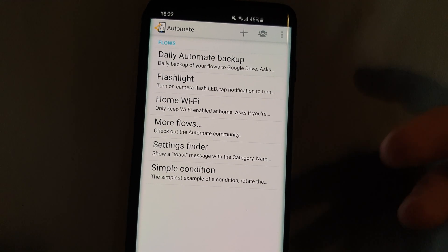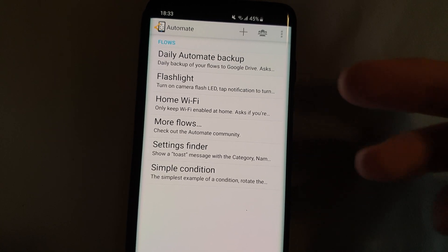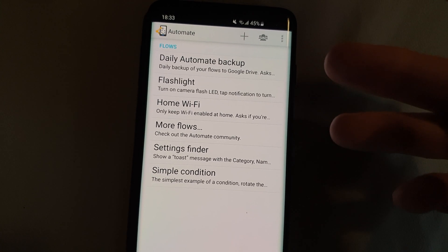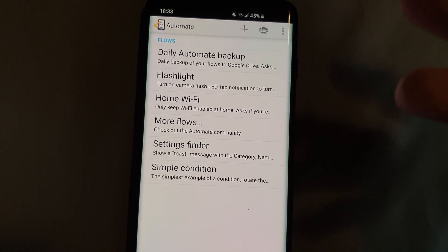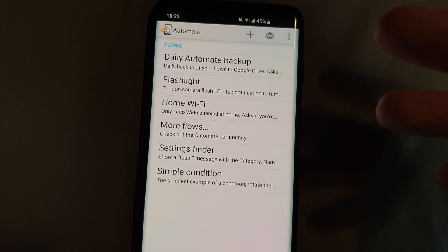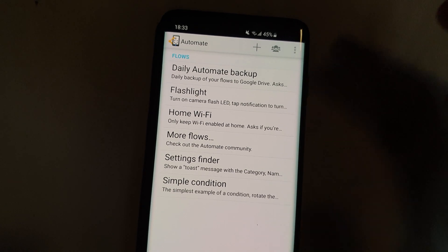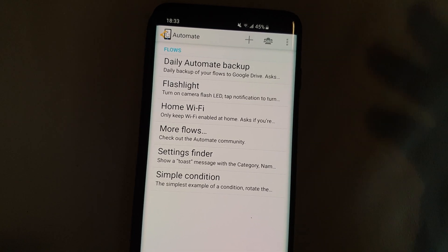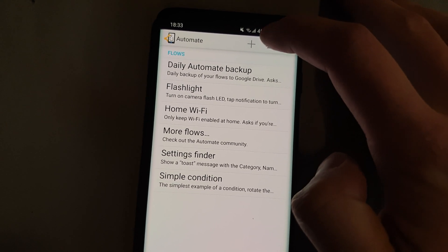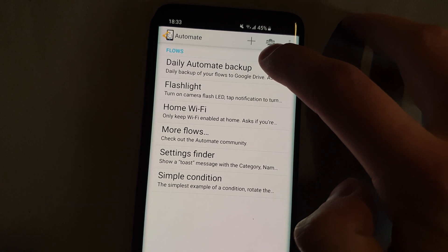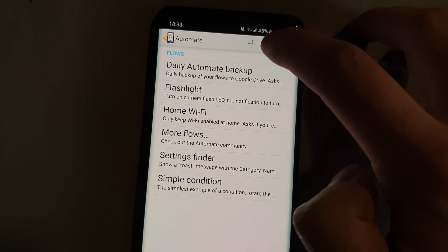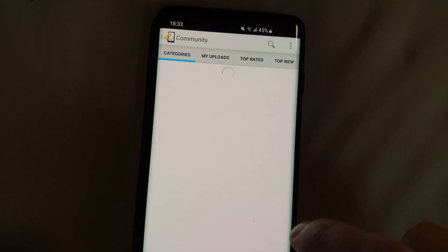And now we can just go and download the already existing flow. If you want you can create one here on your own, but since there's already an existing one there's no need for that.